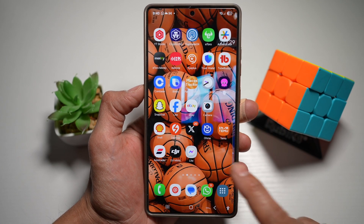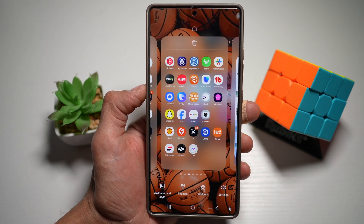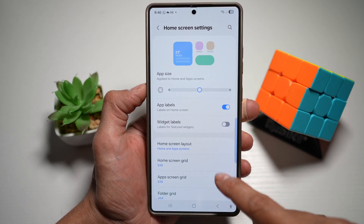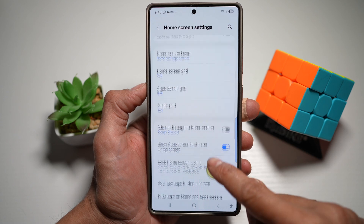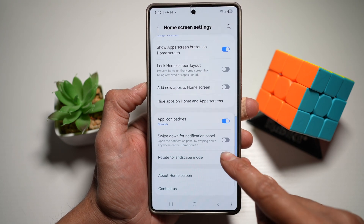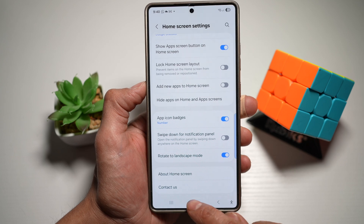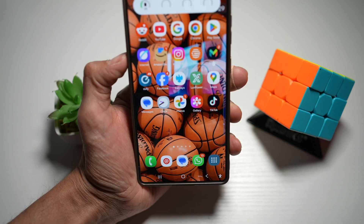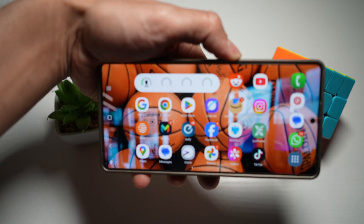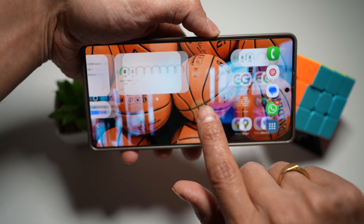To do this, you want to go ahead and long press on your screen. Next, you want to go ahead and tap on settings. Now scroll down and find rotate to landscape mode. Make sure this feature is turned on. Now press home, rotate your phone, and now you can go ahead and use your phone in landscape mode.